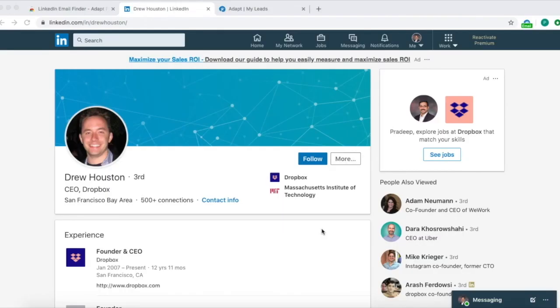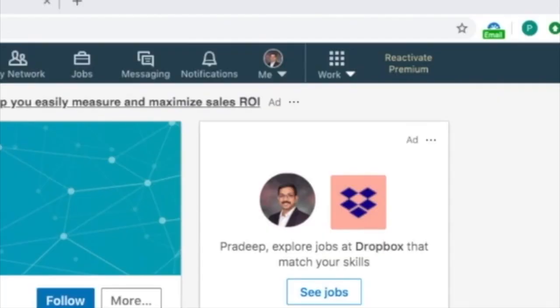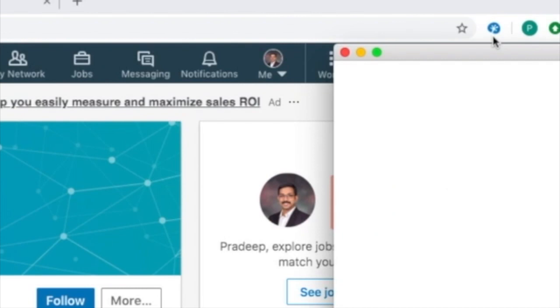Go to any LinkedIn profile and click on the extension icon at the top right corner to get the business email address and phone number information.